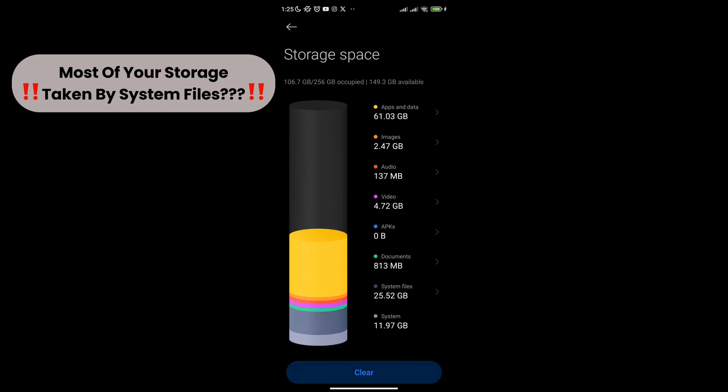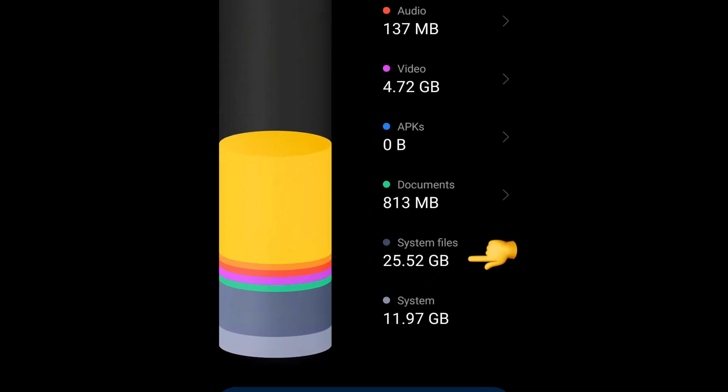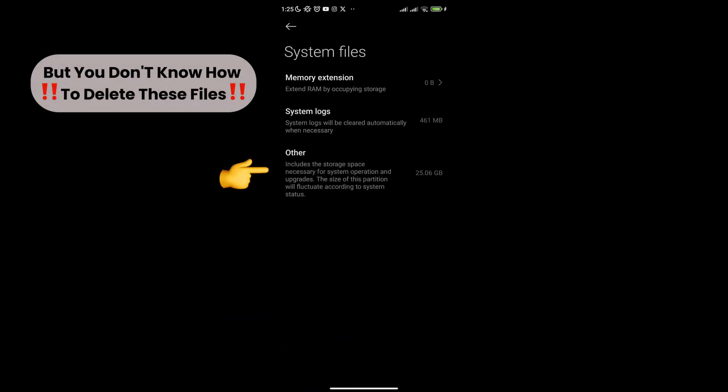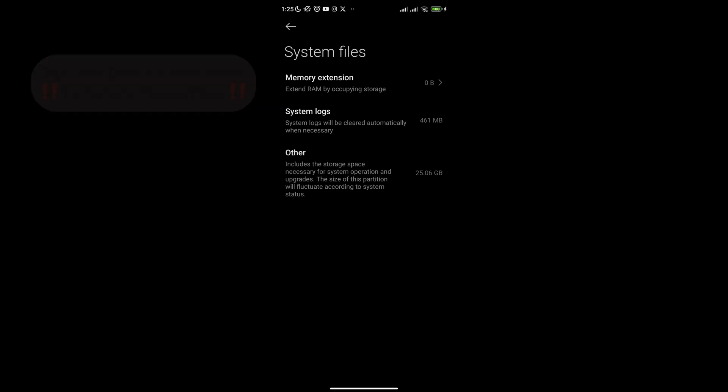Is most of your phone storage occupied by system files? Do you not know how to access these files and delete them?